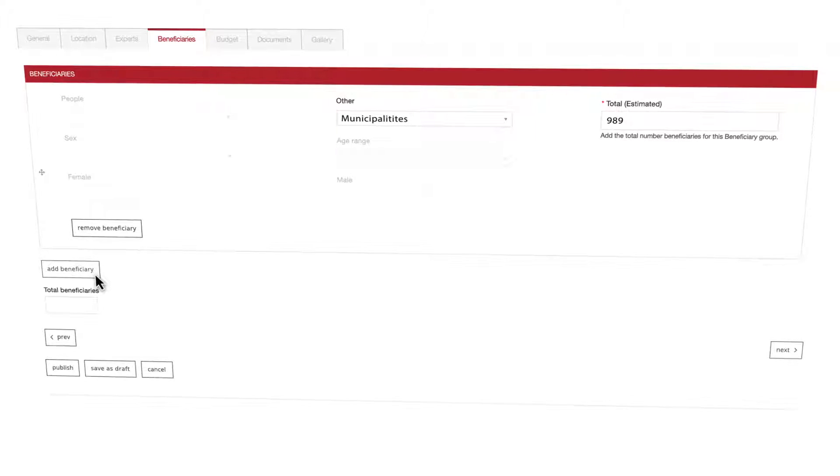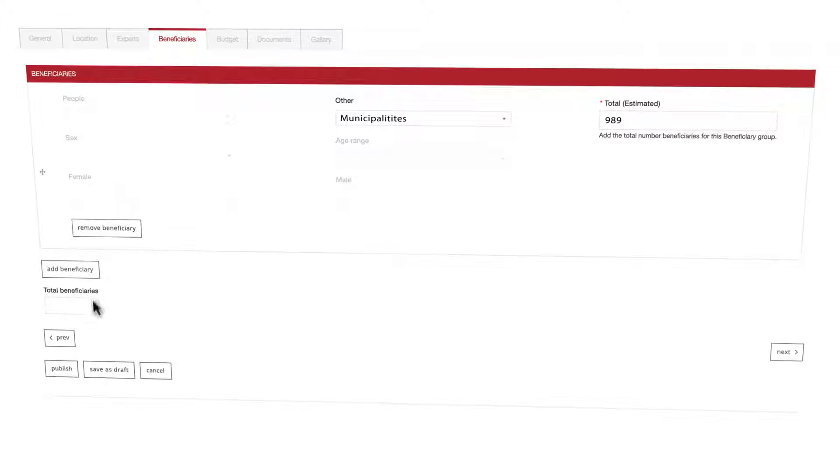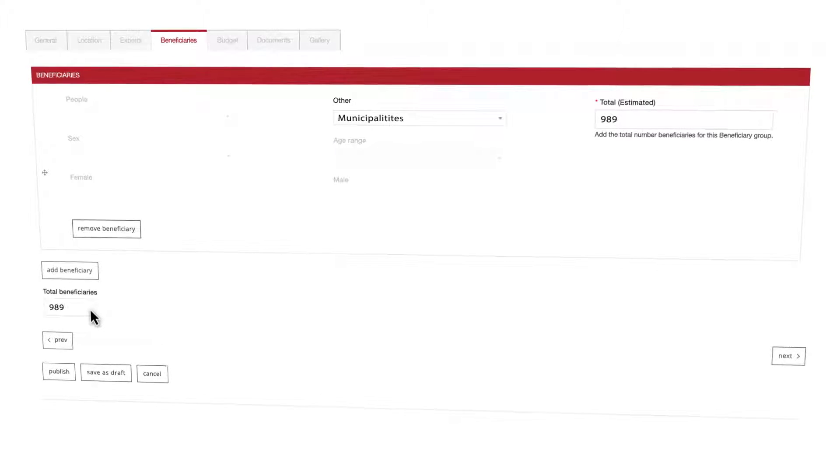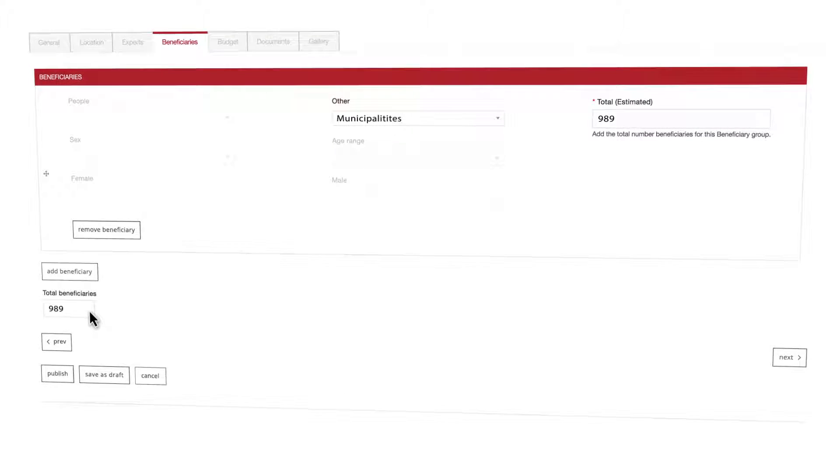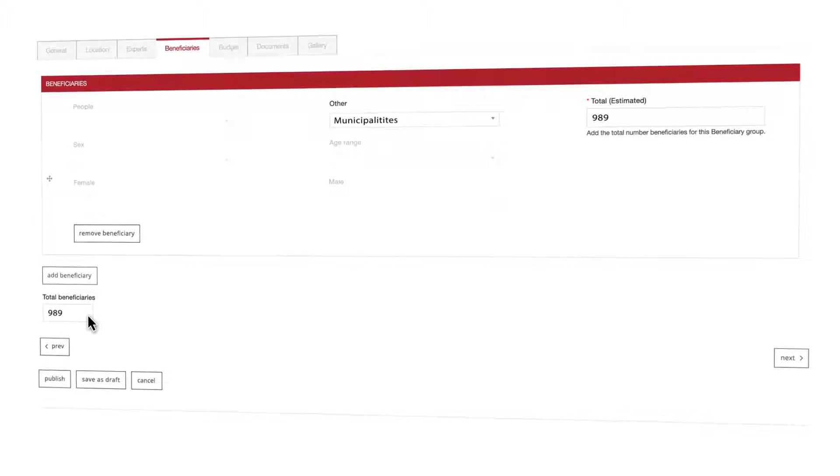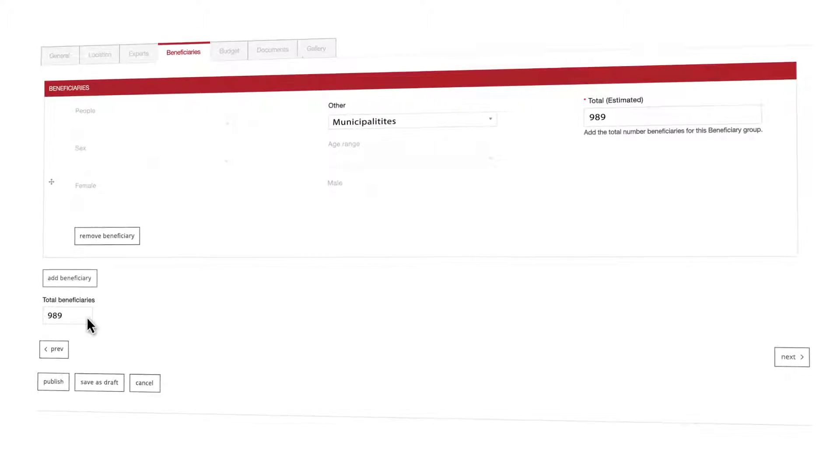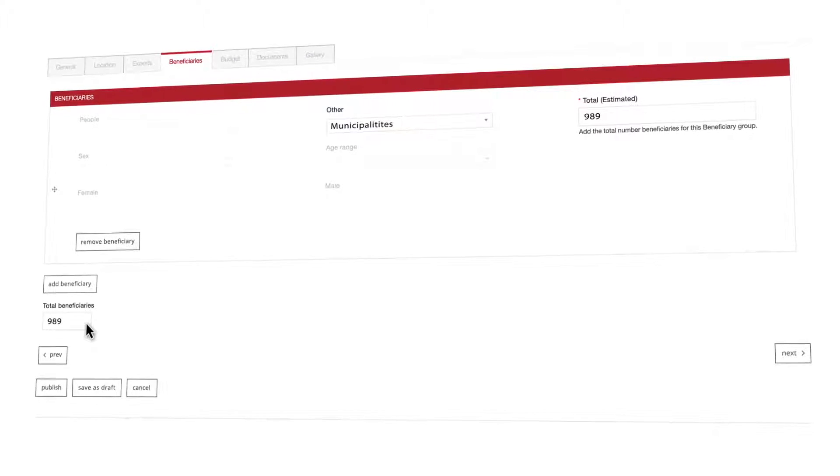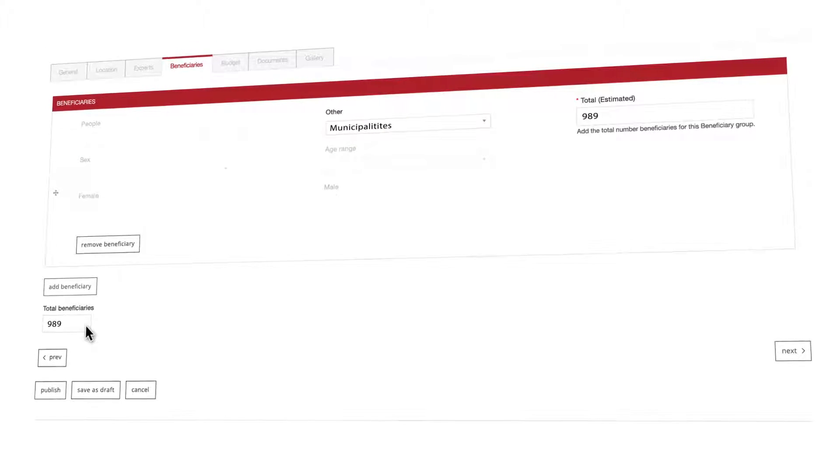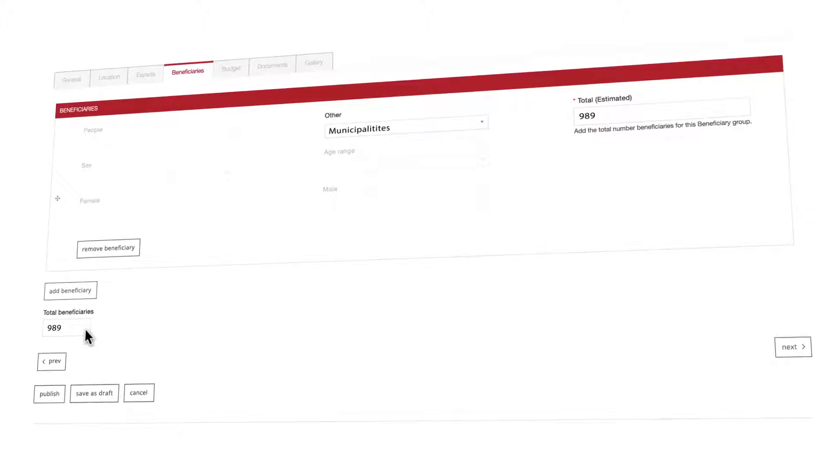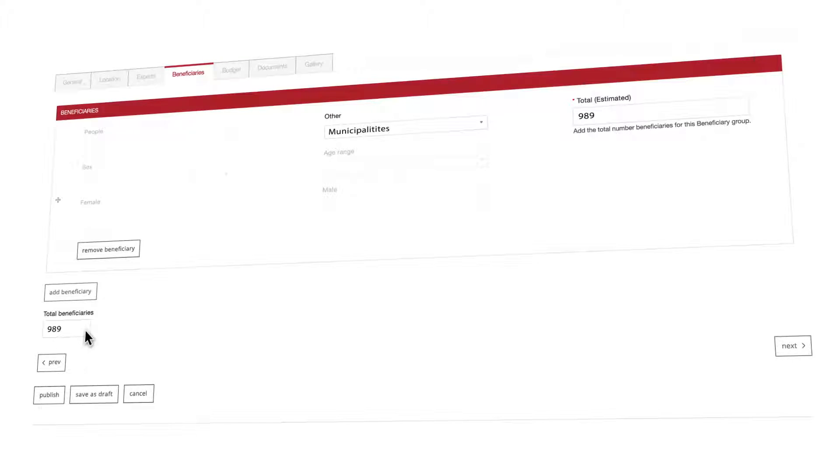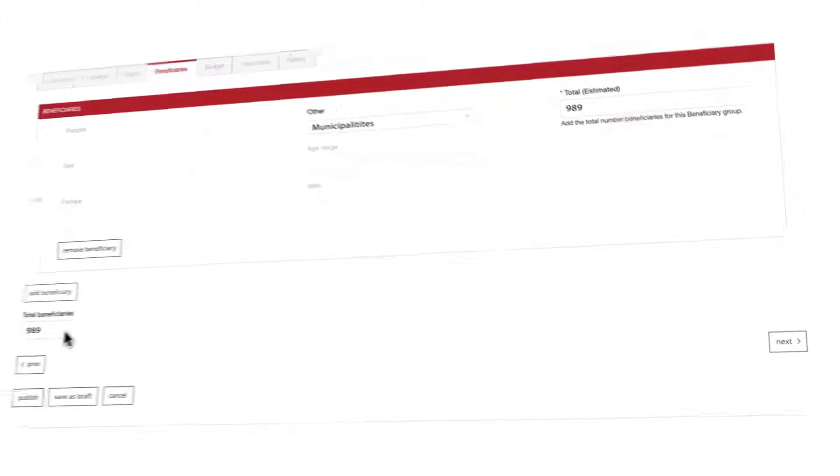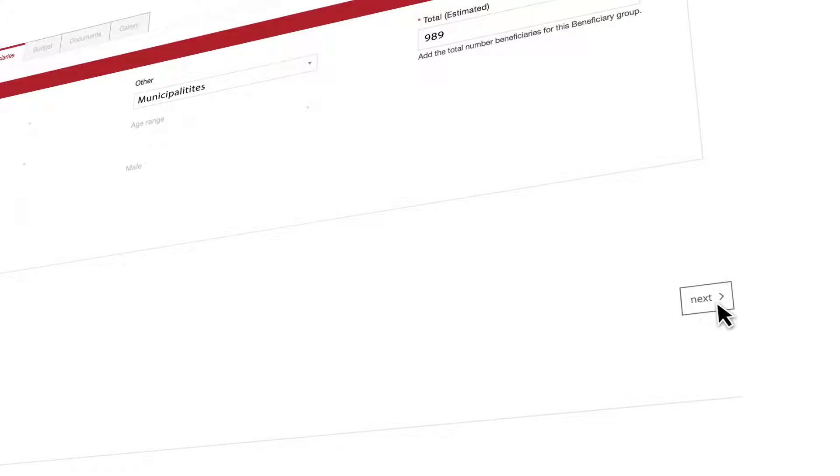You can add more than one beneficiary if required. The field below called total beneficiaries shows the total numbers automatically. It's the mathematical addition of all the estimated totals in all the beneficiaries you'll add to the system. Once you've finished completing all the beneficiaries for your activity click the next button.